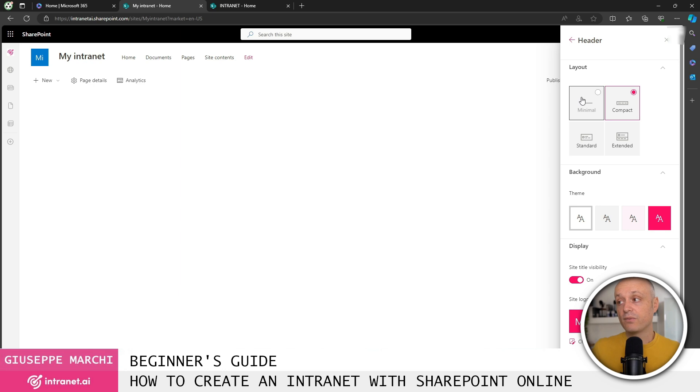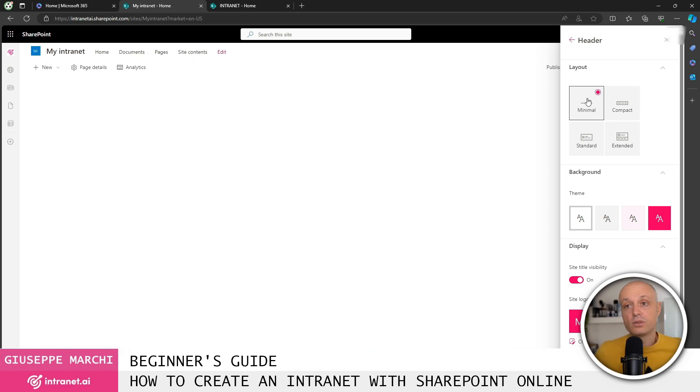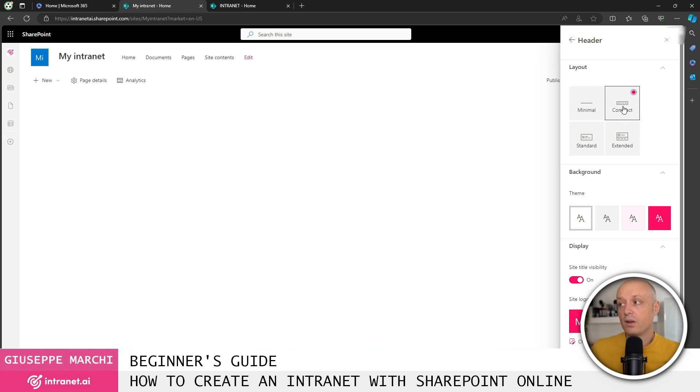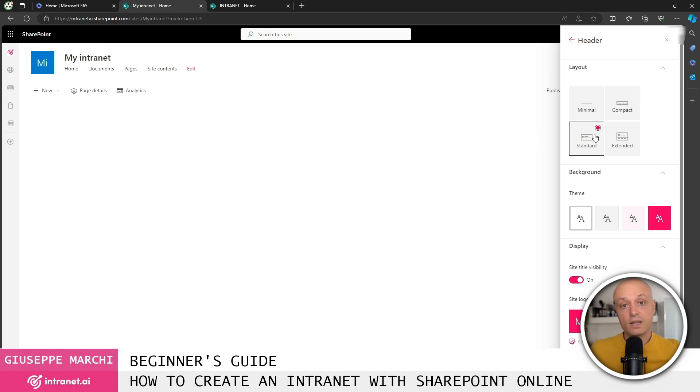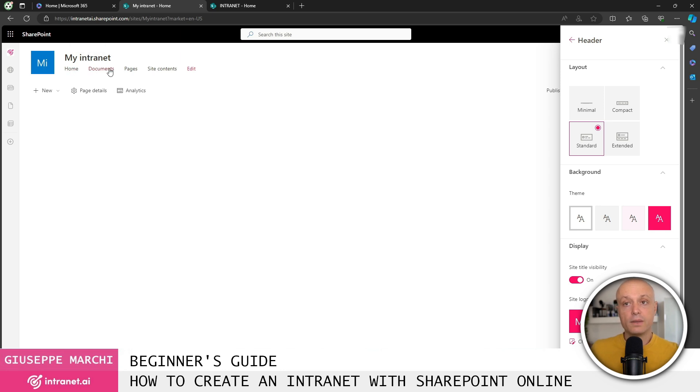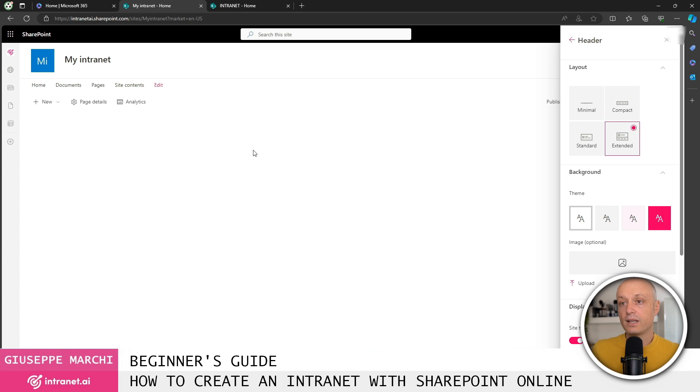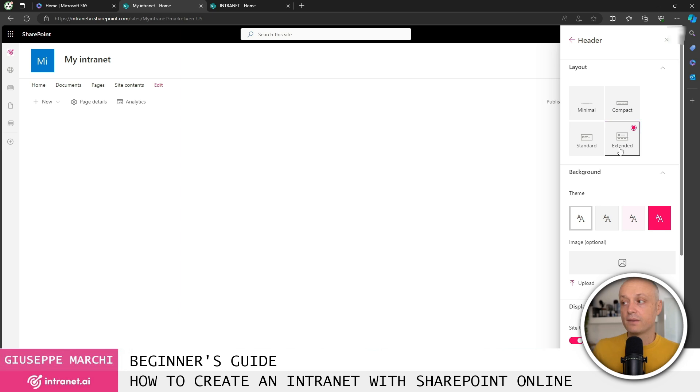Here we have four available layouts, one with a very low header, one with a compact header that has the site name and logo on the left and navigation on the right. Then there's a standard header with a slightly larger logo on the left, the title at the top and navigation at the bottom, or an extended header that moves the navigation down to give full space to the header.